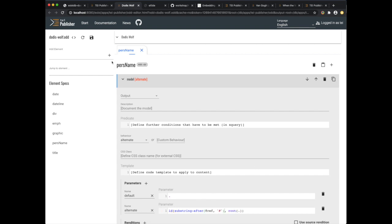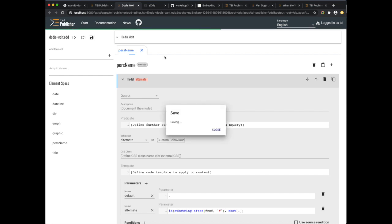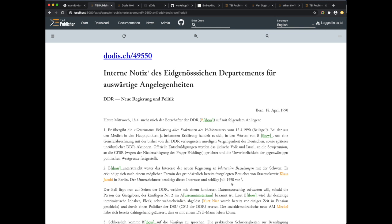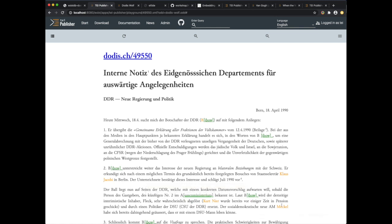Now if we save this and reload the page, we can see that we are getting a nice pop-up when we do a mouse over the names.